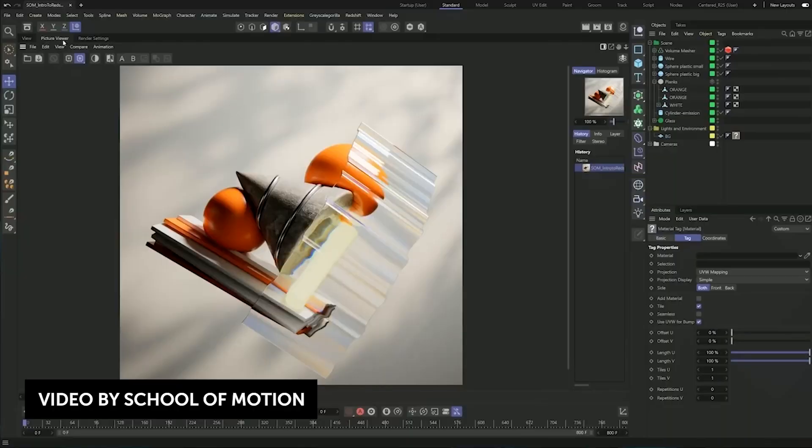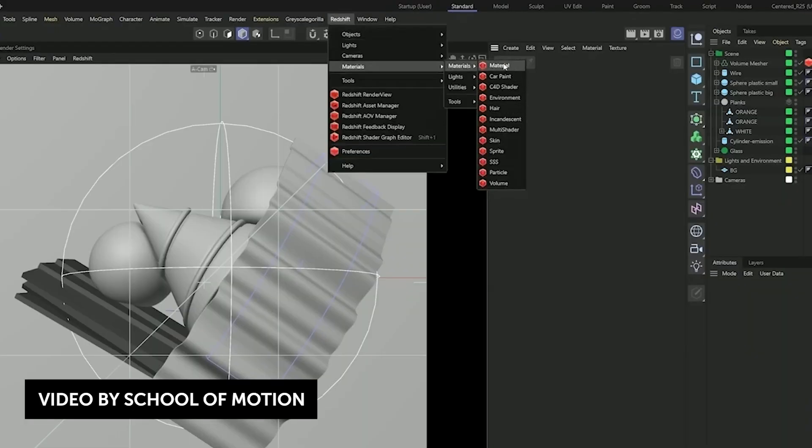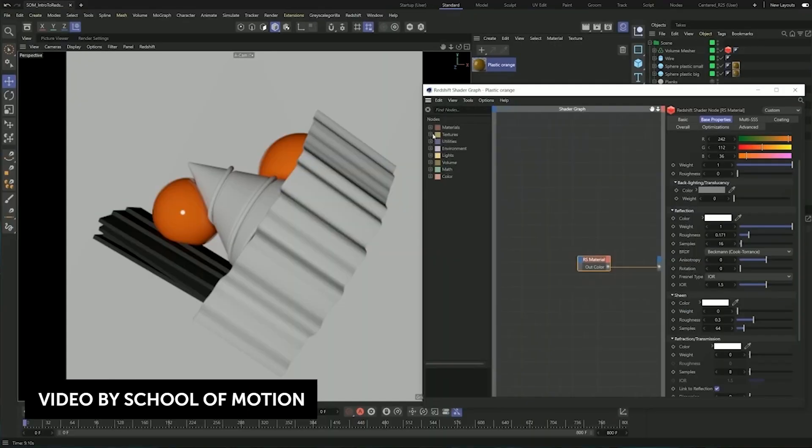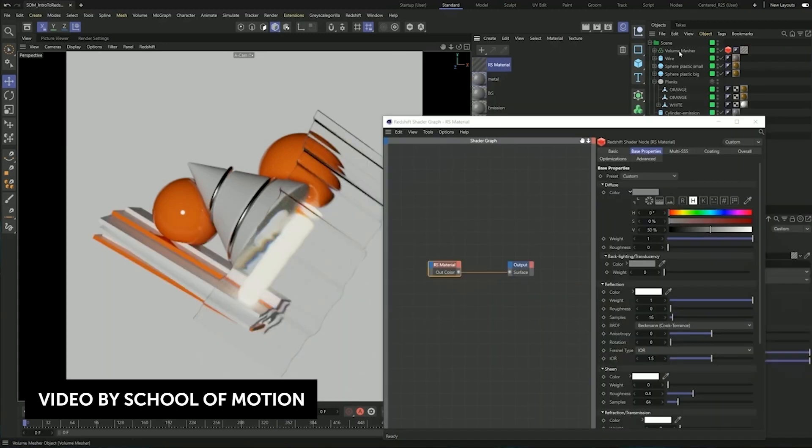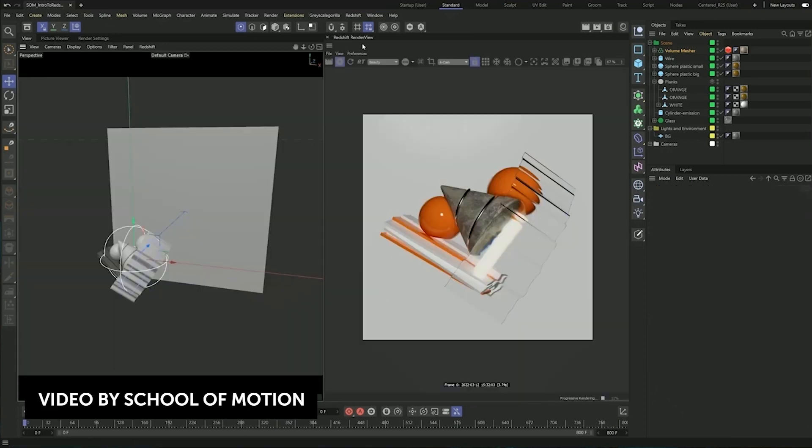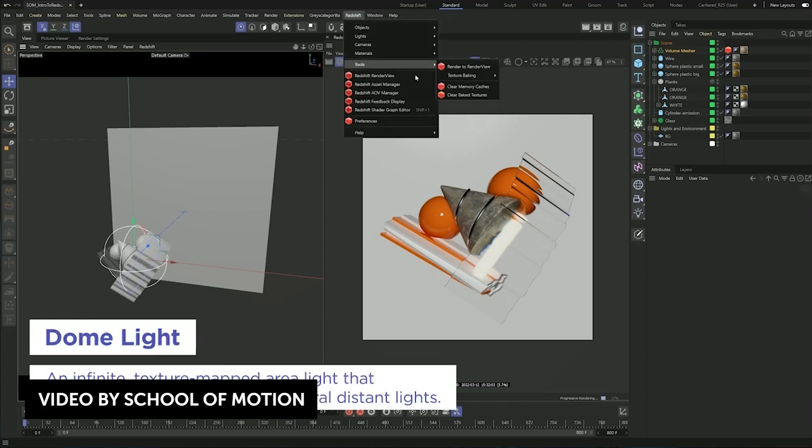Now that Redshift is part of the Maxon family, there have been a lot more content and tutorials on how to use this powerful render engine. It can be intimidating to learn a third-party render engine, so this tutorial from School of Motion will kickstart your journey. In this intro tutorial to Redshift, you'll learn what Redshift is, how to use the interface, how to get started with new materials, and the basics of lighting and rendering to create beautiful renders. If you've got a beefy GPU, now is the time to dive into Redshift.